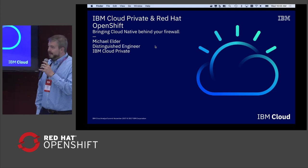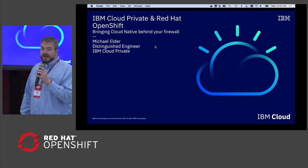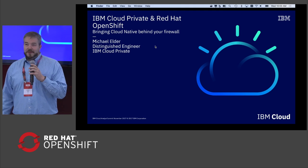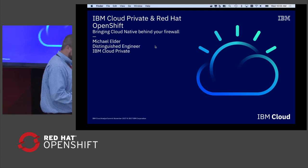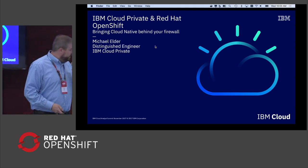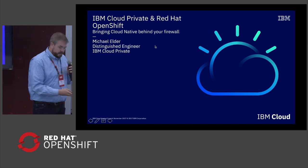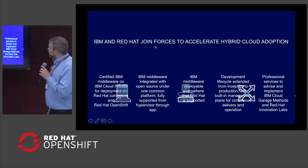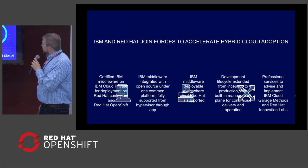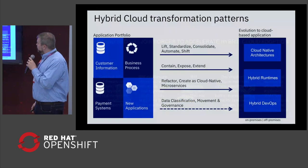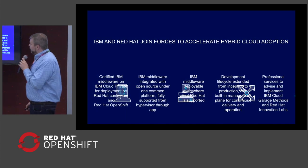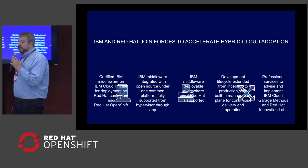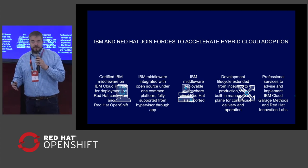Good morning everyone. If you're interested in IBM Cloud Private and Red Hat OpenShift, come on and we'll talk a little about what we're doing today. What we announced yesterday was a joint partnership to bring together IBM Cloud Private and Red Hat OpenShift under one hybrid solution.